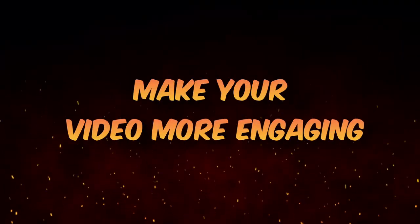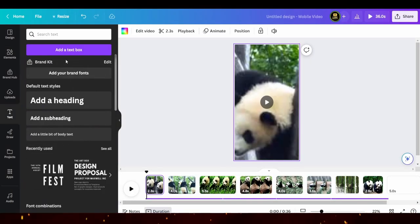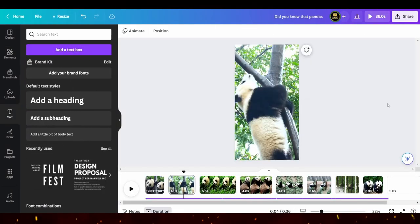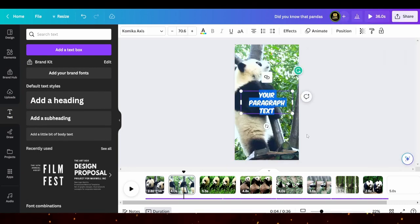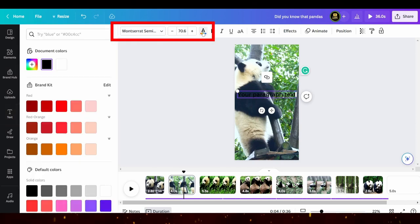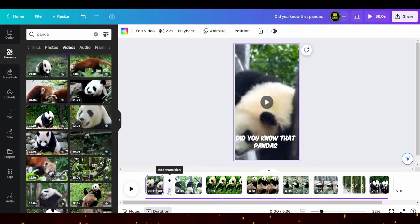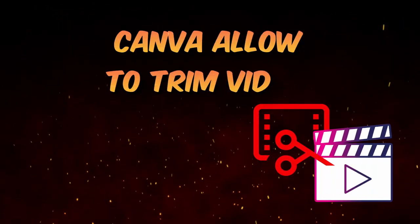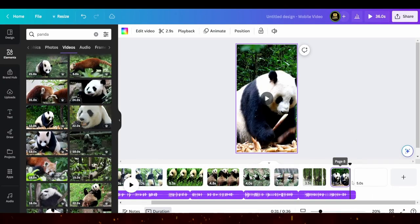To make your video more engaging, consider adding captions. You can do this by going to the Text tab and clicking on Add a text box. Alternatively, you can use the Canva assistant located on the right side of the screen. Once you've added your text box, you can choose the font style, size, and color that fits your video. To make your YouTube Shorts more dynamic and interesting, consider adding transitions between your clips. Don't sweat if your video clips are a bit longer than your voiceover — Canva allows you to trim videos by clicking on the video on your timeline and adjusting the ends of the bar to fit the length of your voiceover.